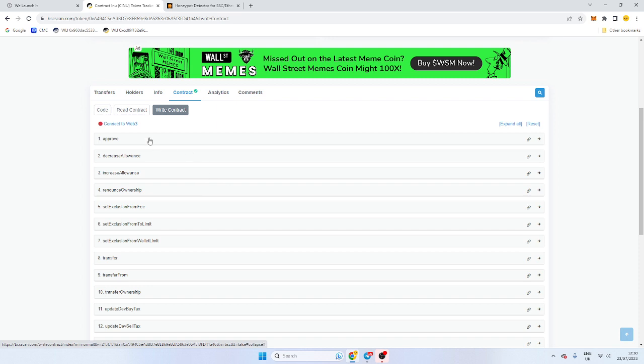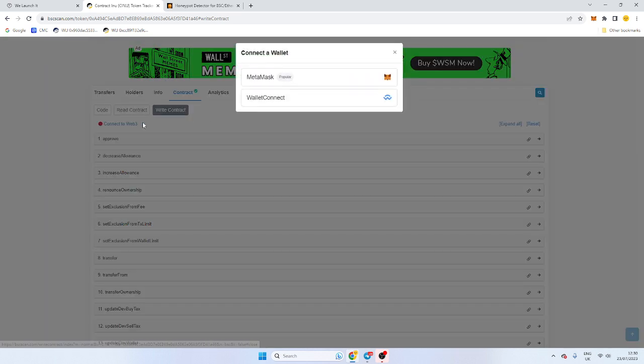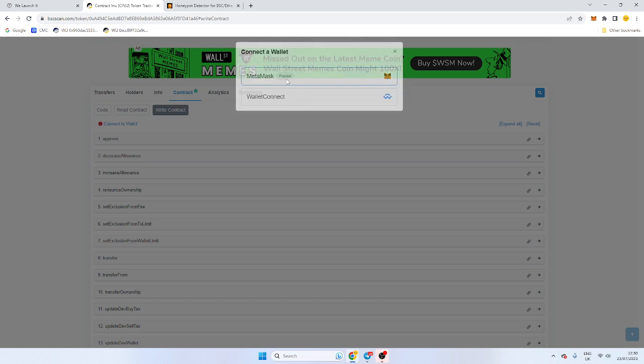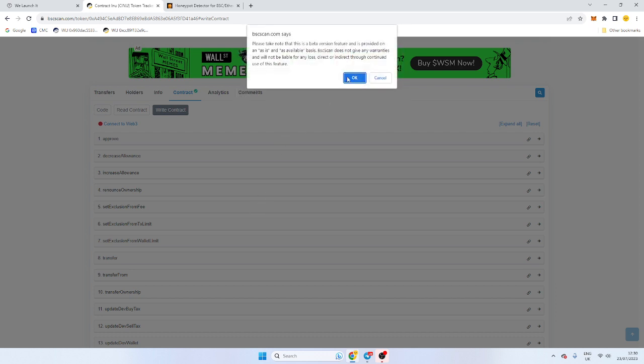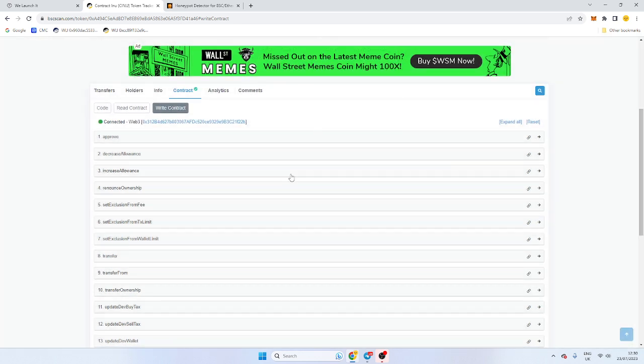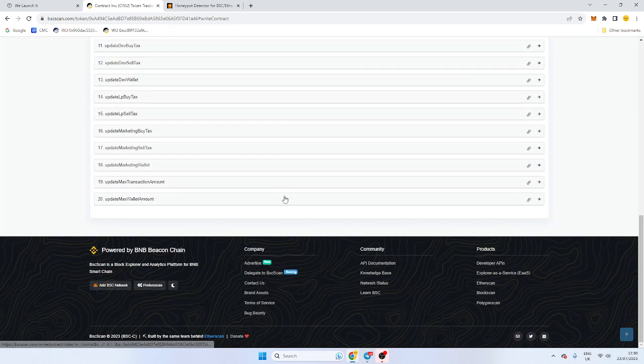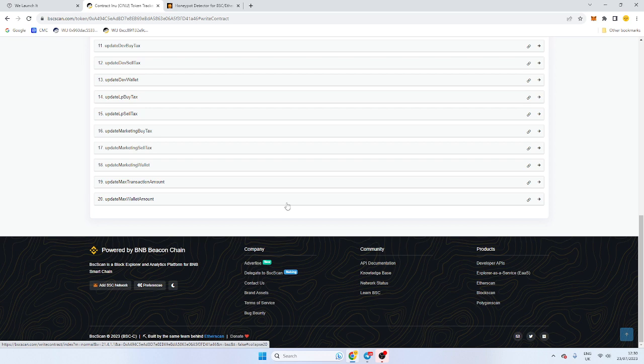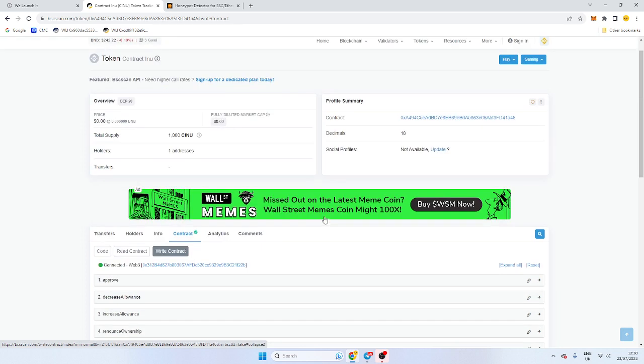All we need to do is connect our wallet. This is your deployer wallet or the one you've launched through. I'm going to start off with the marketing tax and also the max wallets because that's what most people want to change first. And the rest I'll talk about all the other functions.